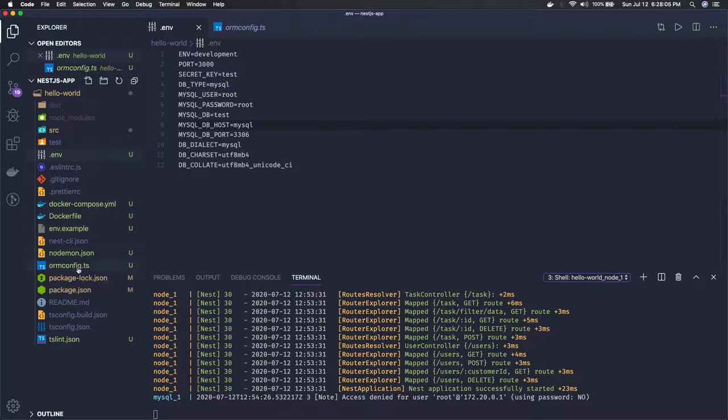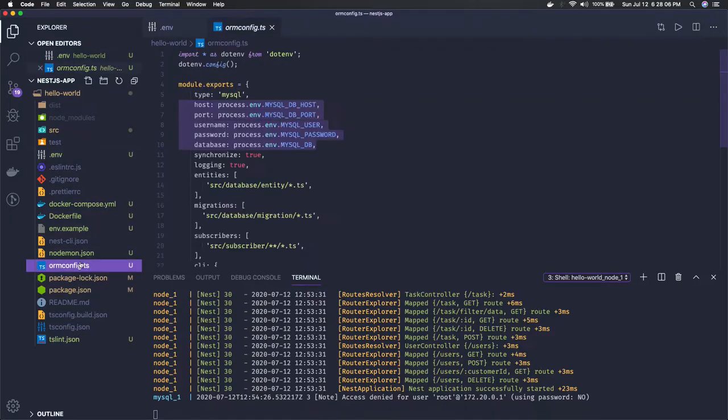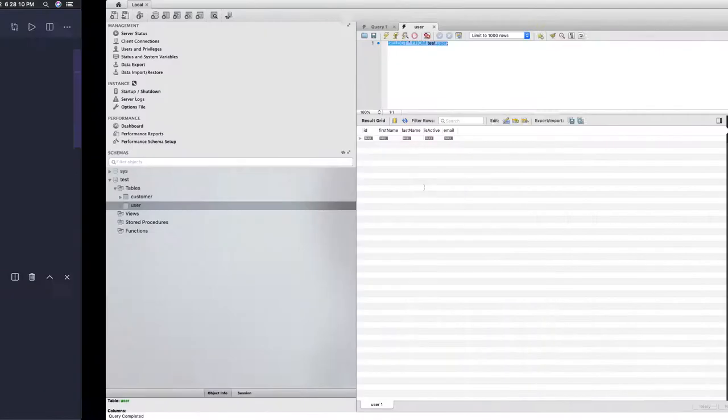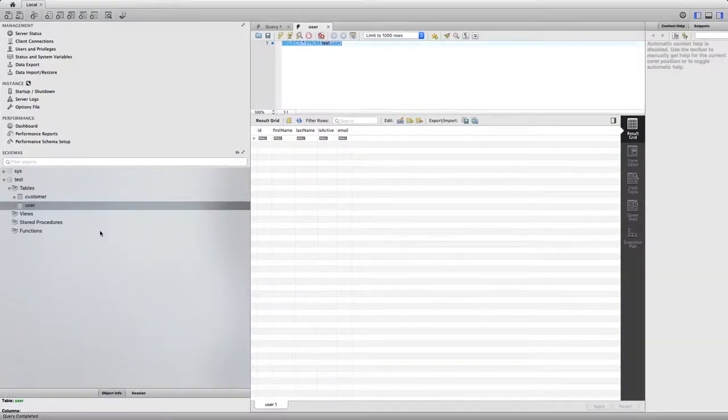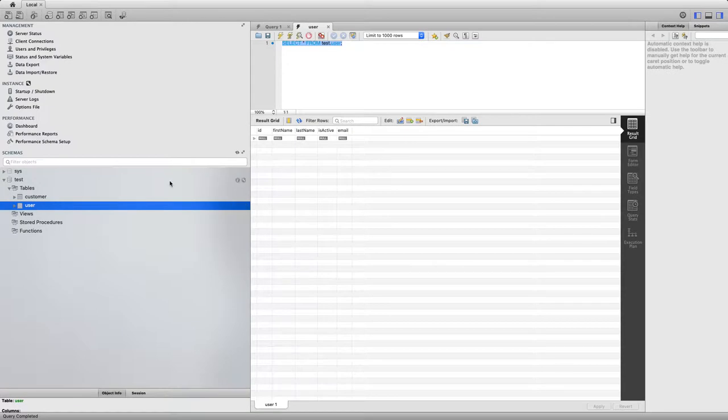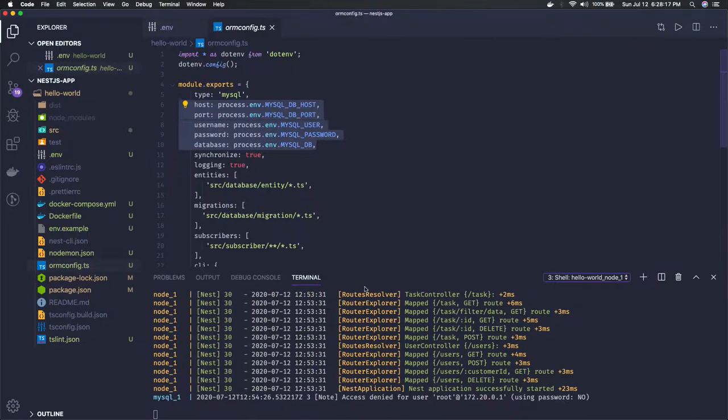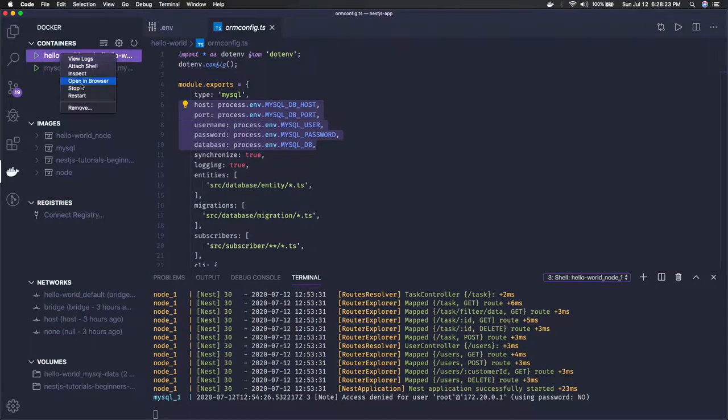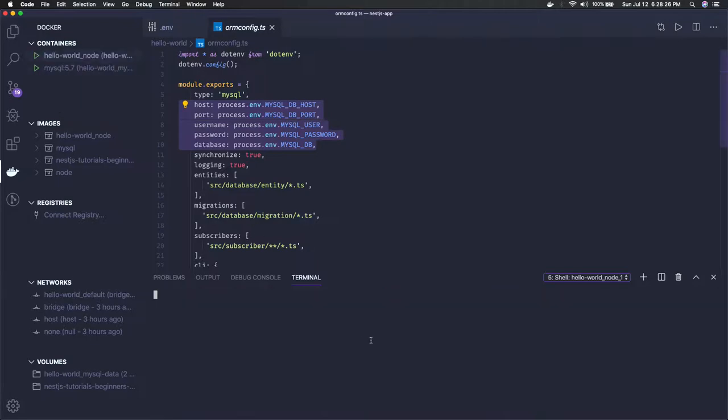I have already created these tables, customer and user, but in your case you will not be having these tables. What you need to do is—I already have my containers running—you can just install this Docker plugin, go to this Node.js container, and here we can run all these commands.